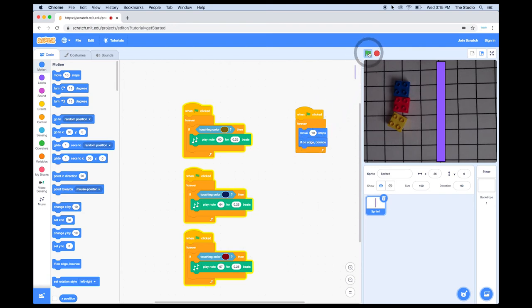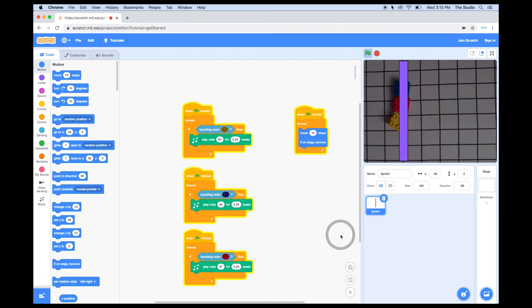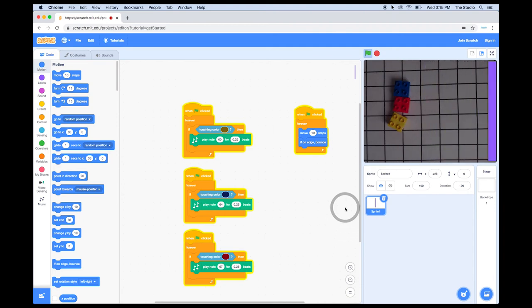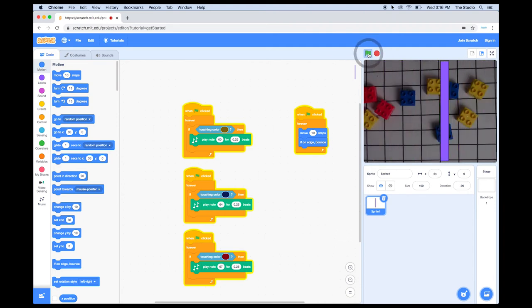So, arrange your Legos in different ways and press the green flag. Now, if it all works correctly, you've made yourself a fun little music sequencer using video sensing.